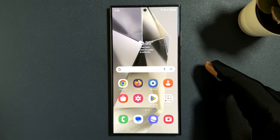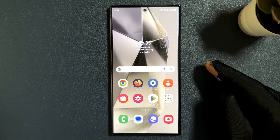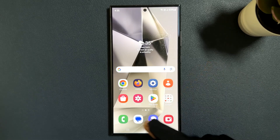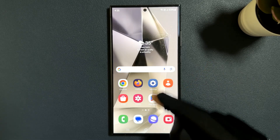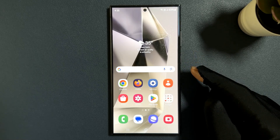Hey guys, in this video I will show you how to change the default SMS app on Samsung Galaxy S24 Ultra. Samsung has set Google Messages as the default SMS app on this phone, so if you want to change it just follow the tutorial.